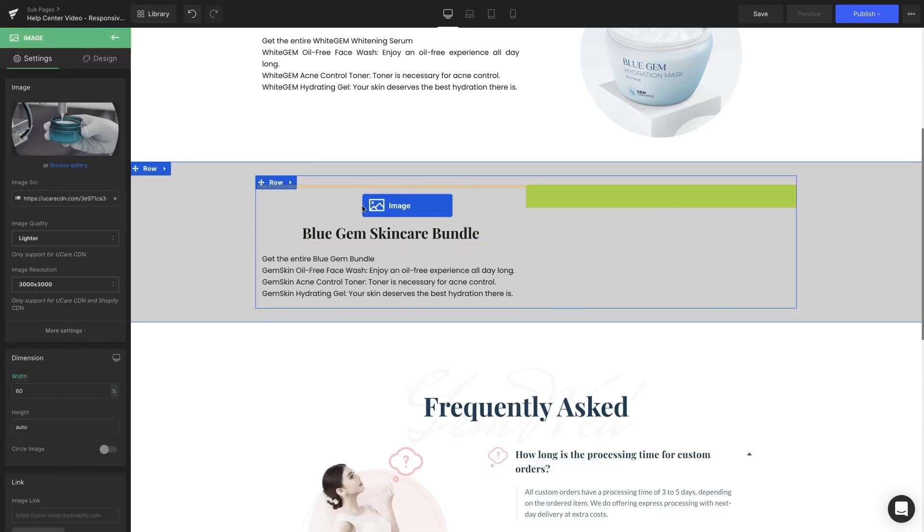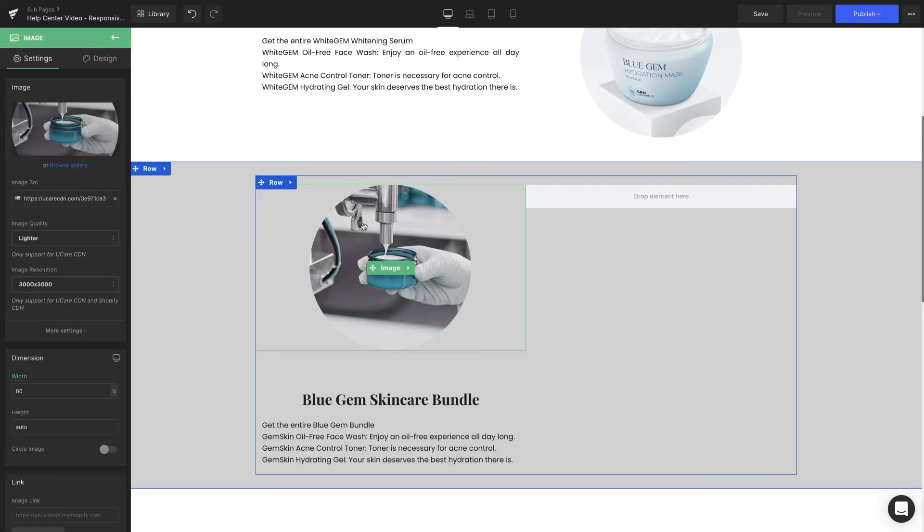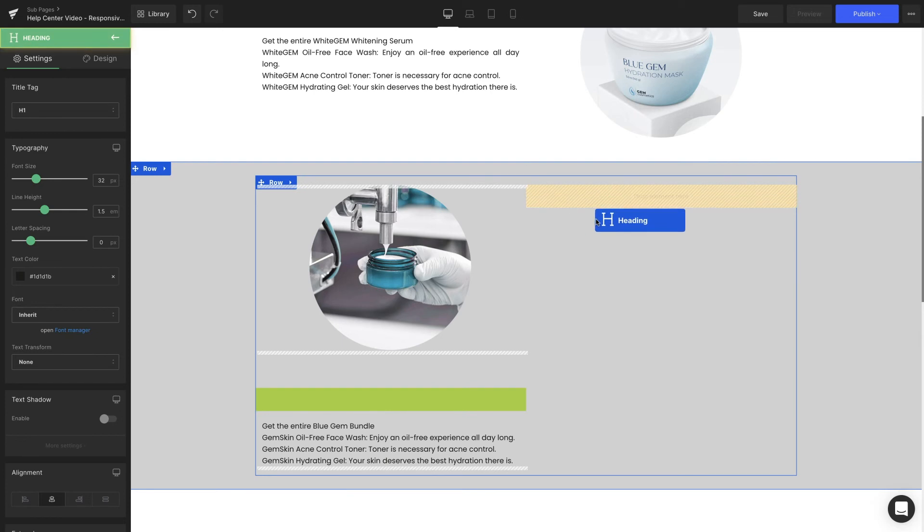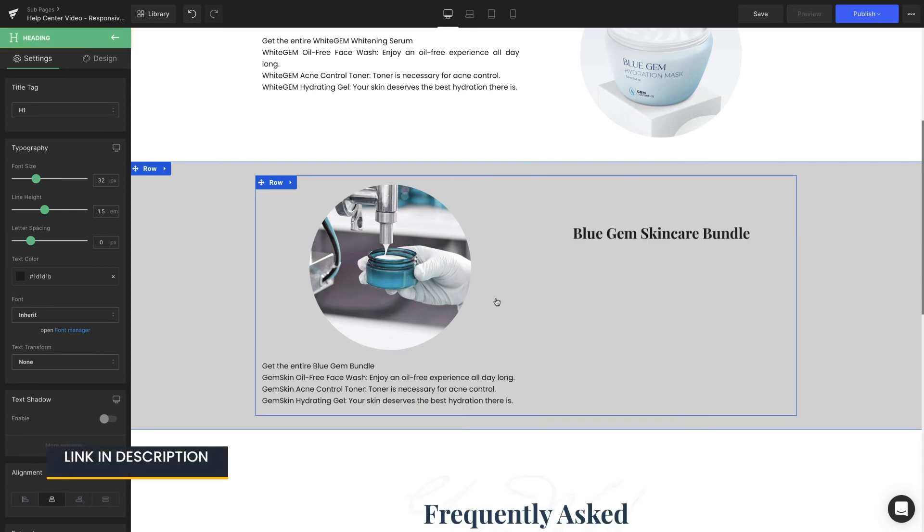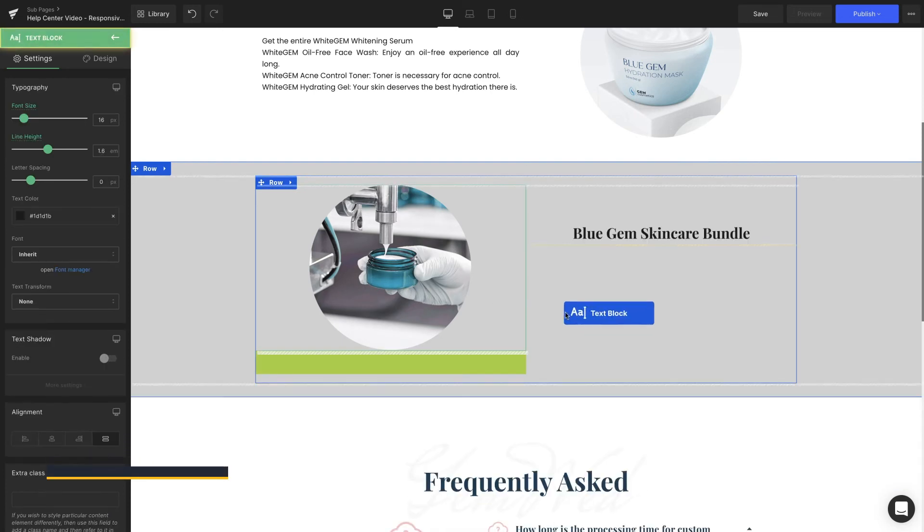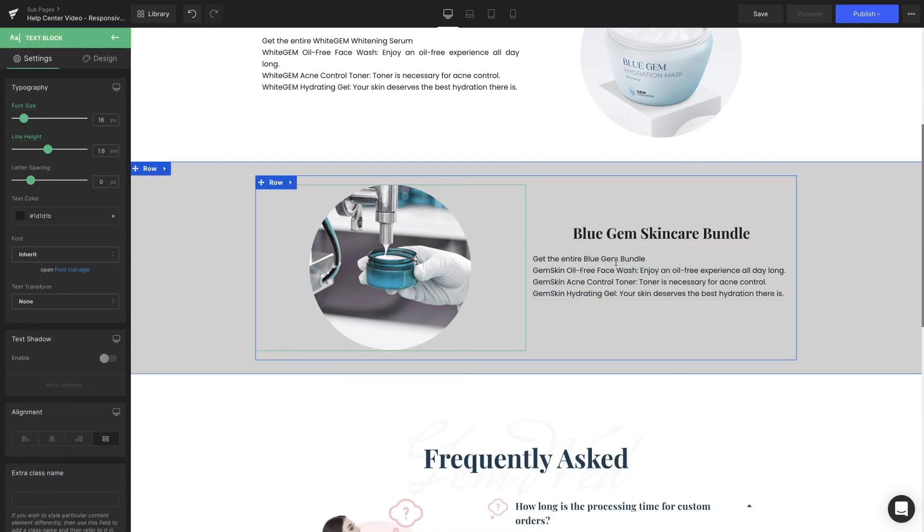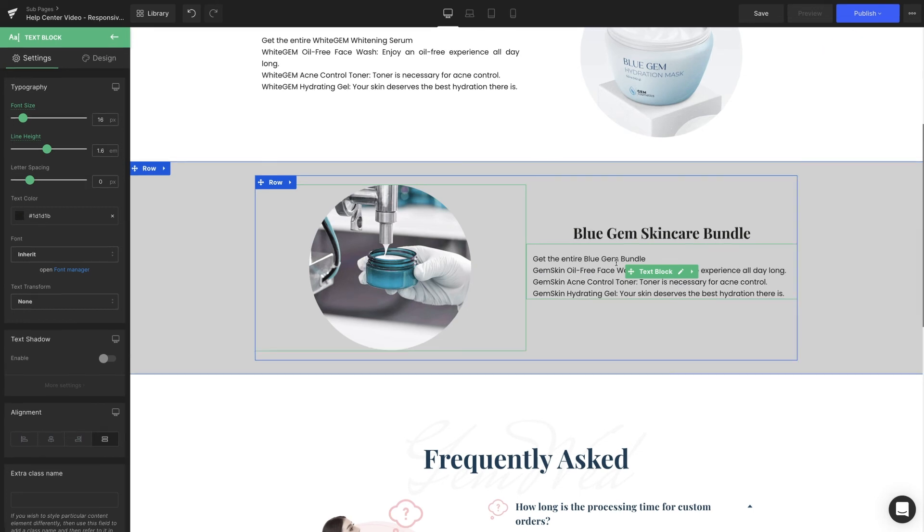If you're interested in Design Your Page Layout with the row element, check out the link in the description below to learn more. Lastly, click Save and Publish to see the result on the live page.